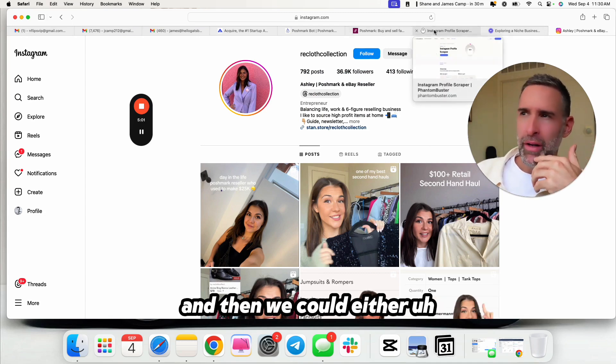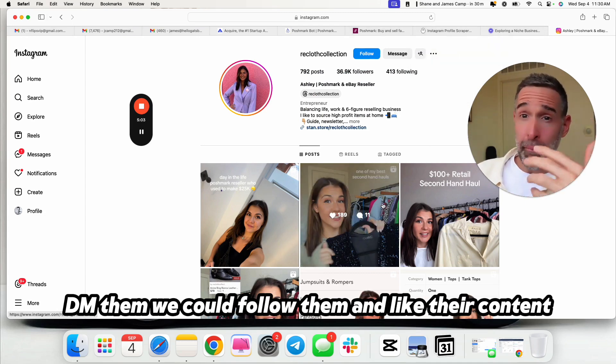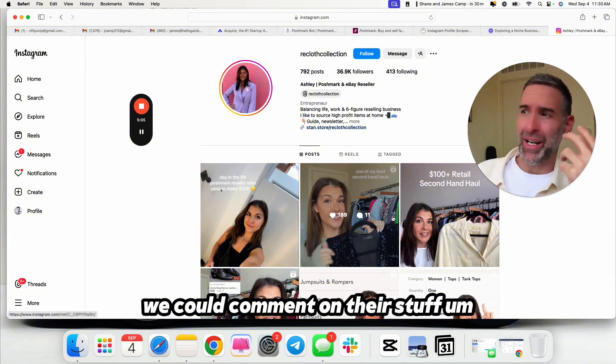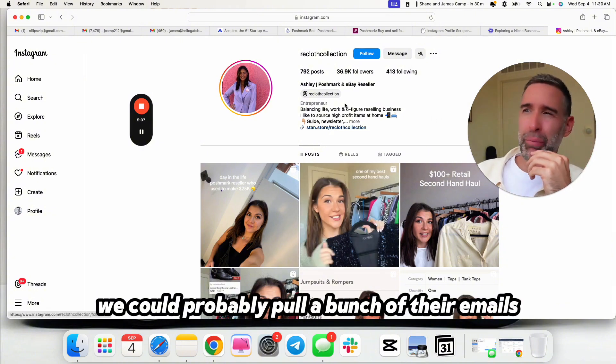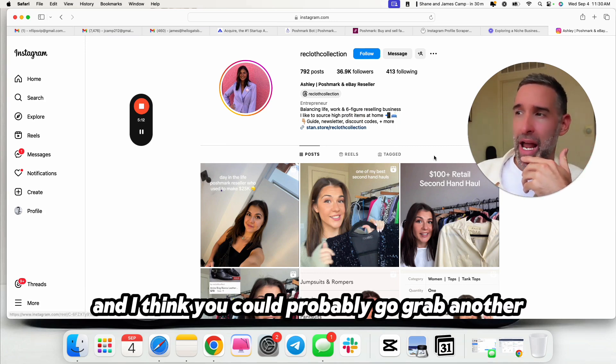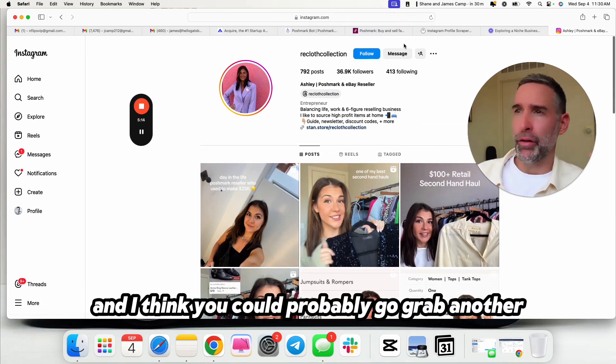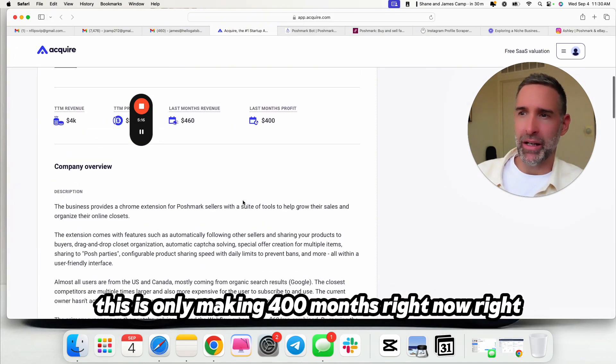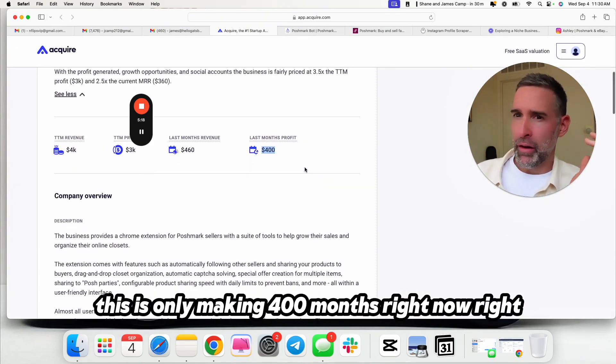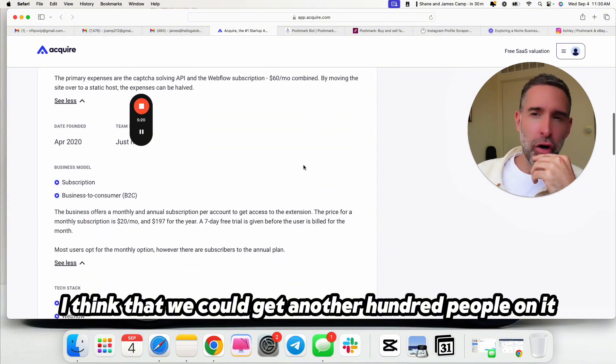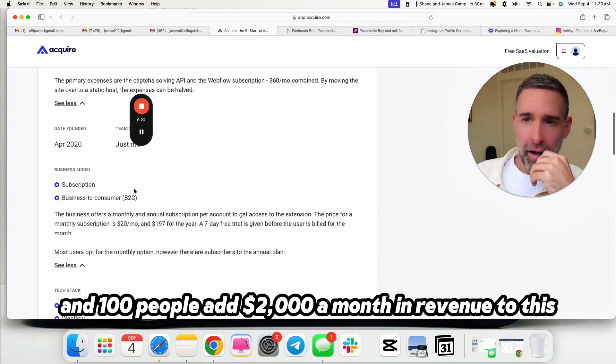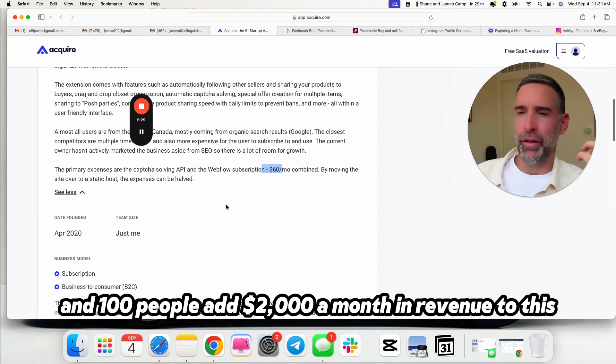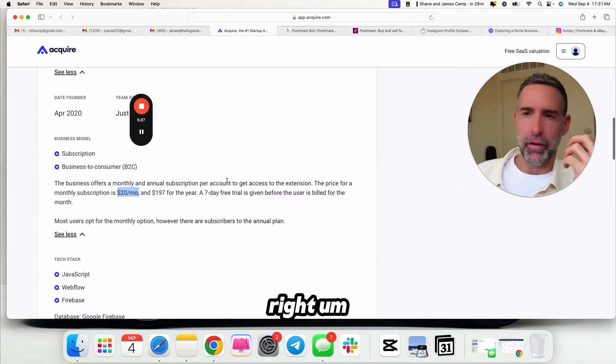So I might want to go scrape her followers. Might scrape them and then pull their information and then do some cold outreach to them. So we know that Ashley, that all her followers are people that want to do the same thing. So here's 37,000 people that we could scrape and then we could either DM them, we could follow them and like their content, we could comment on their stuff. We could probably pull a bunch of their emails and cold email them.